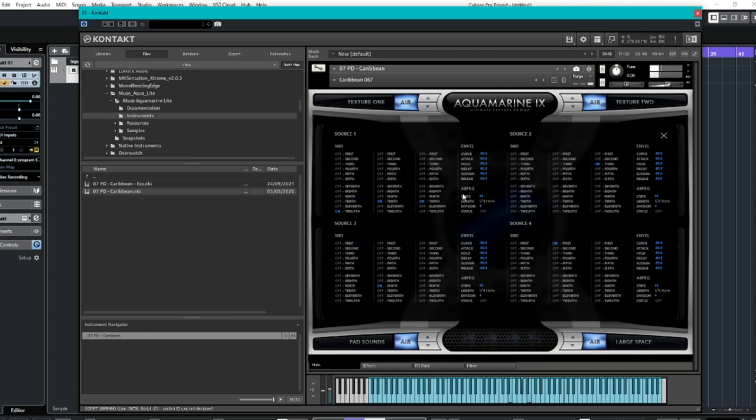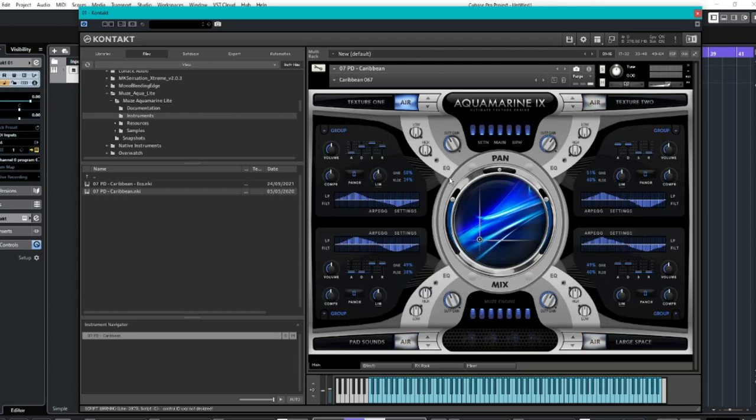And they also have little arpeggiators which you can turn on as well. And other fascinating things that you can muck around with. So yeah, basically that's kind of an idea of how to kind of change it. One of the cool things as well, if I just turn all these back on for a second, is this little thing.